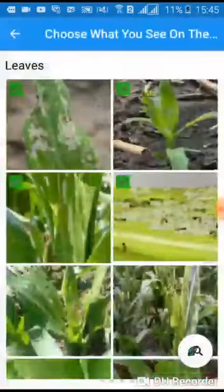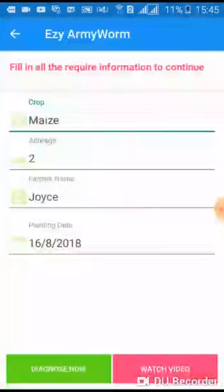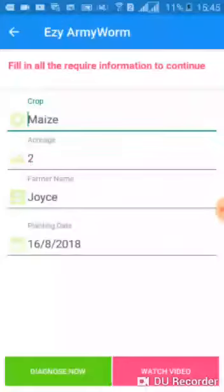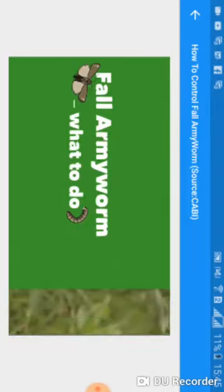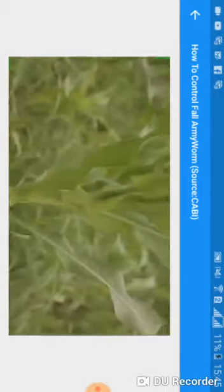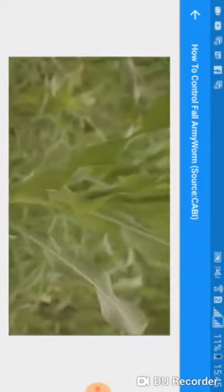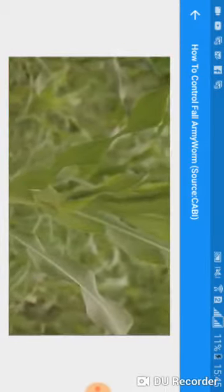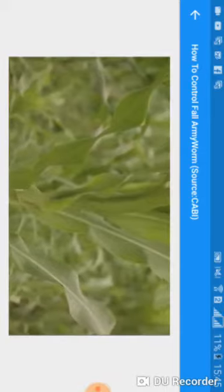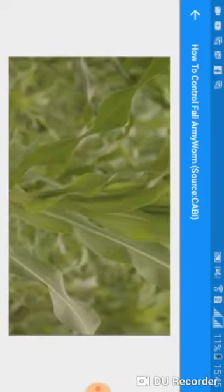You can learn more on the prevention and control measures depending on the stage and level of damage caused by the fall army worm. You can further learn how to control the fall army worm by watching the video.